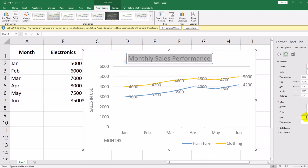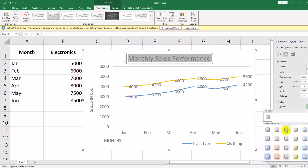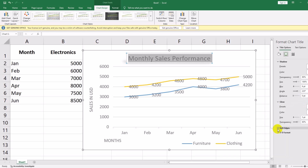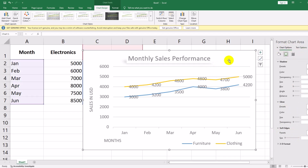In this video, we covered how to create different chart types in Excel, how to customize charts by changing styles, colors, and labels, and adding trendlines and formatting for a professional look. Charts help bring data to life, making it easier to analyze and present. Try these techniques on your own data to see the impact. If you found this tutorial helpful, don't forget to like, share, and subscribe for more Excel tips.